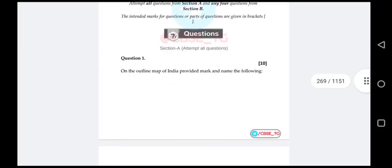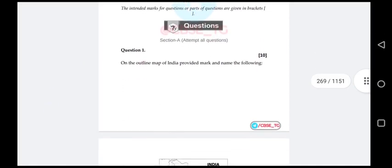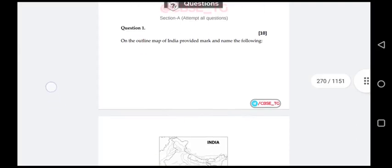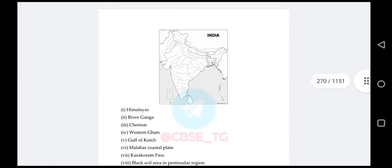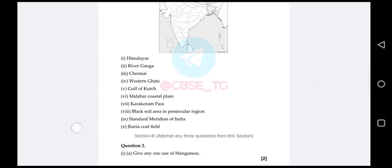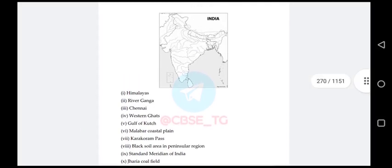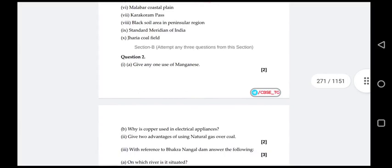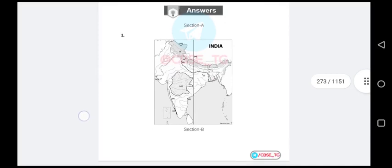Question number one, Section One — you have to attempt all questions. An outlining map of India is provided; mark and name the following: Himalayas, river Ganga, Chandai, Western Ghats, Gulf of Kutch. In Section One you only have to mark, and you'll get the answer.